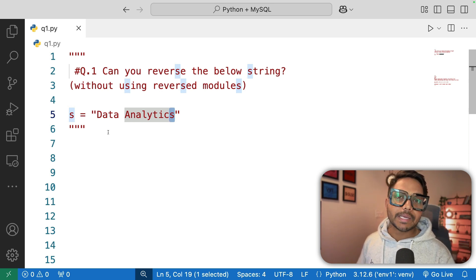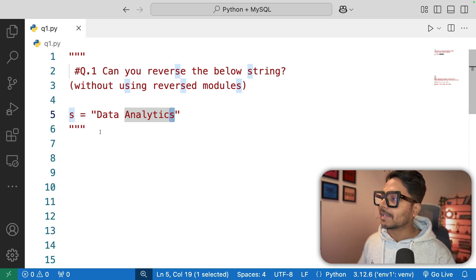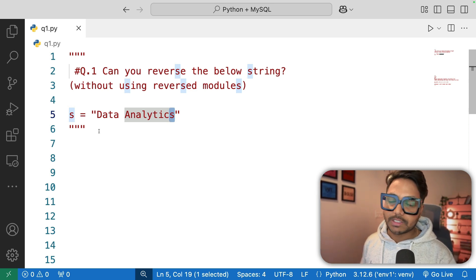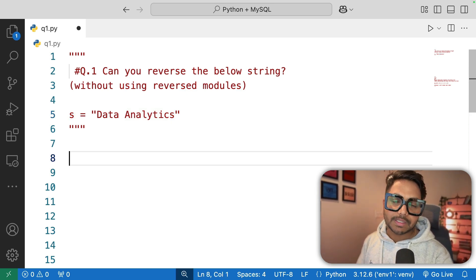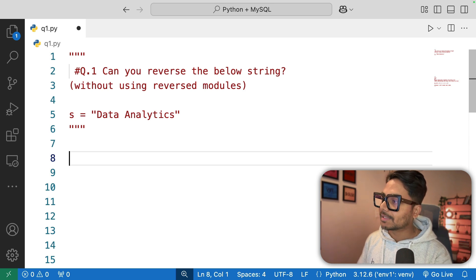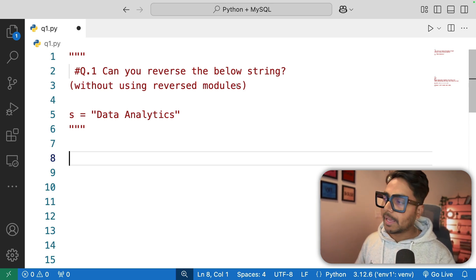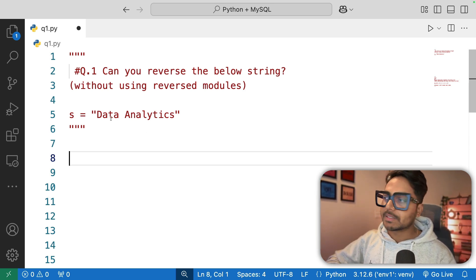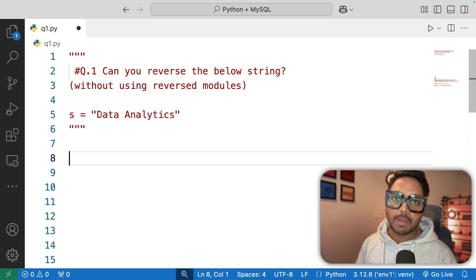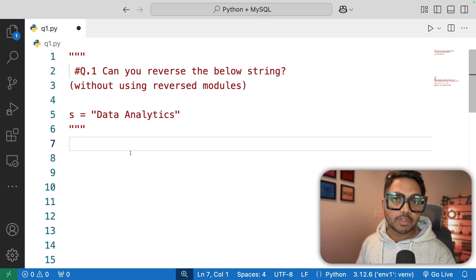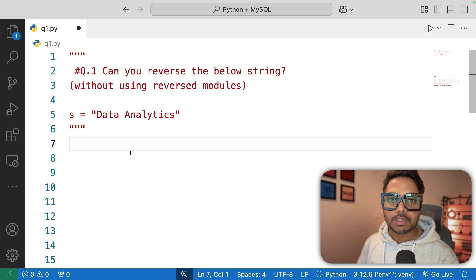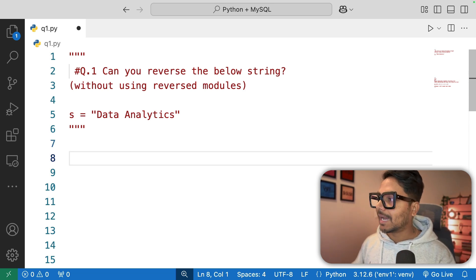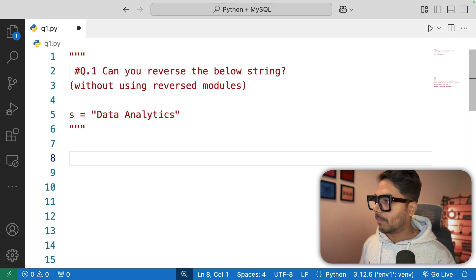I have included these questions in the video description, so you can click the link to download question one and solve it by yourself. If you think you can solve this problem, pause the video, write down your approach, and then watch the video to see the solution.